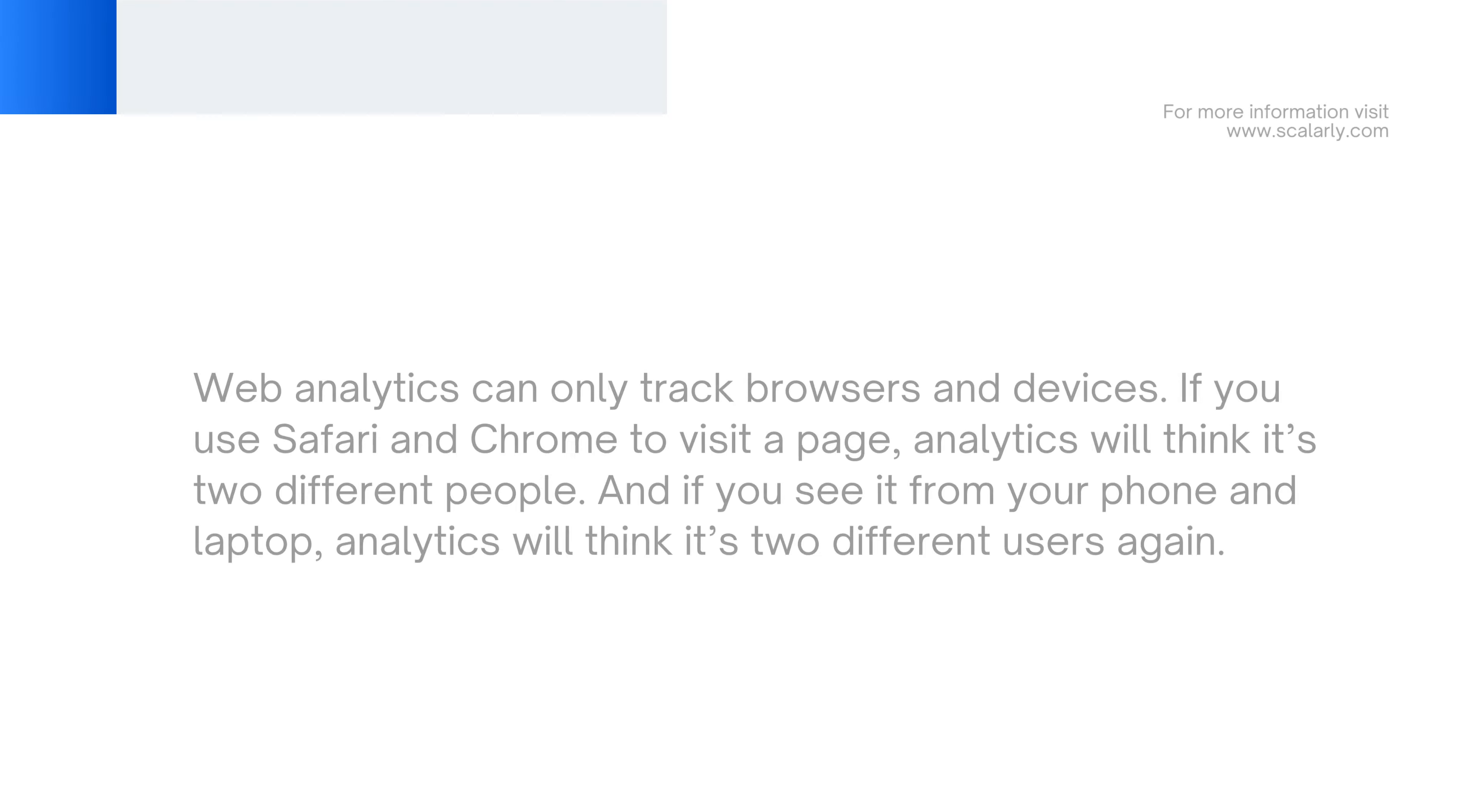Web Analytics can only track browsers and devices. If you use Safari and Chrome to visit a page, analytics will think it's two different people. And if you see it from your phone and laptop, analytics will think it's two different users again.